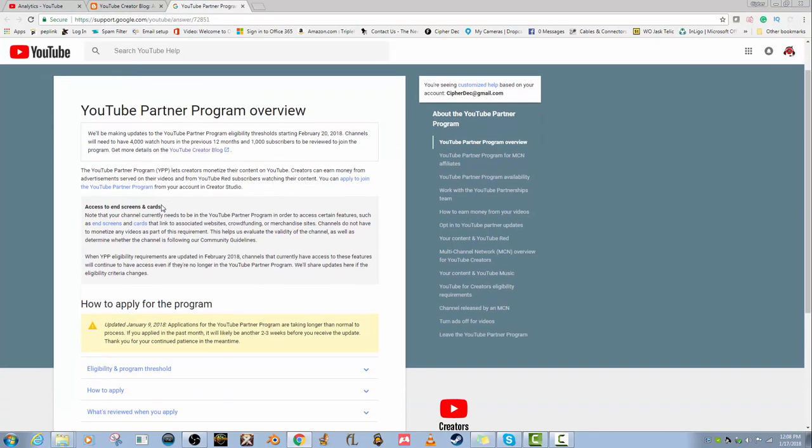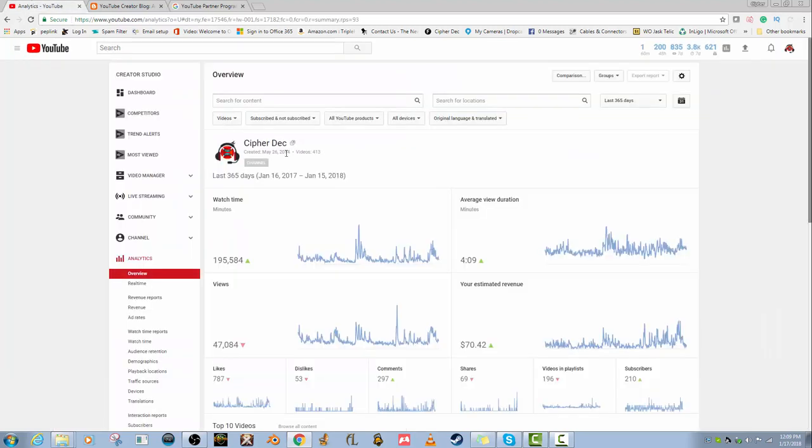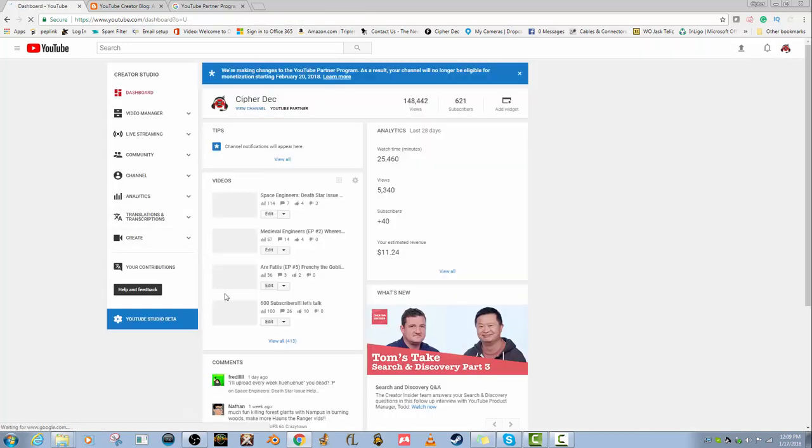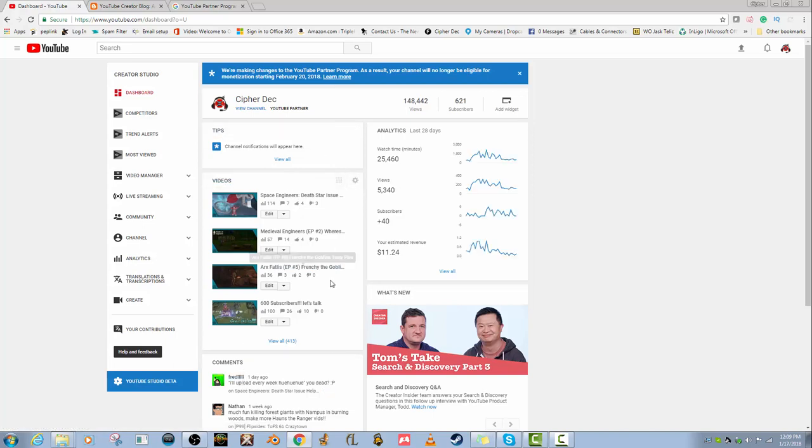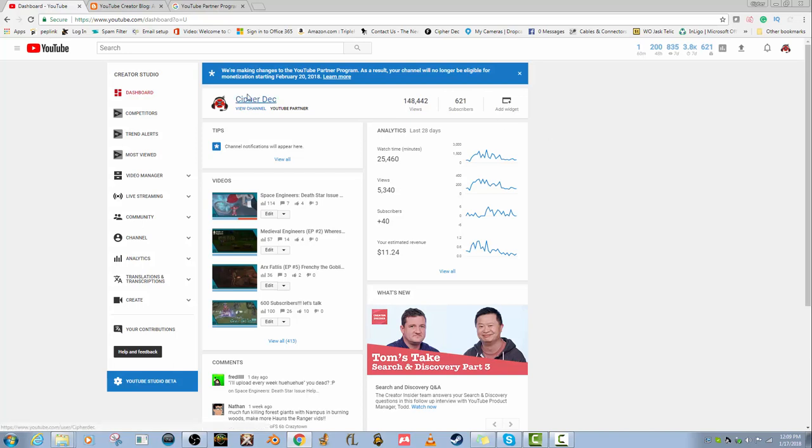Starting February 20th is when this goes into effect. If we go here to the dashboard you will see comments that people have made and everything, videos that I've posted. You see up here we are making changes, so February 20th I will not be monetized anymore.